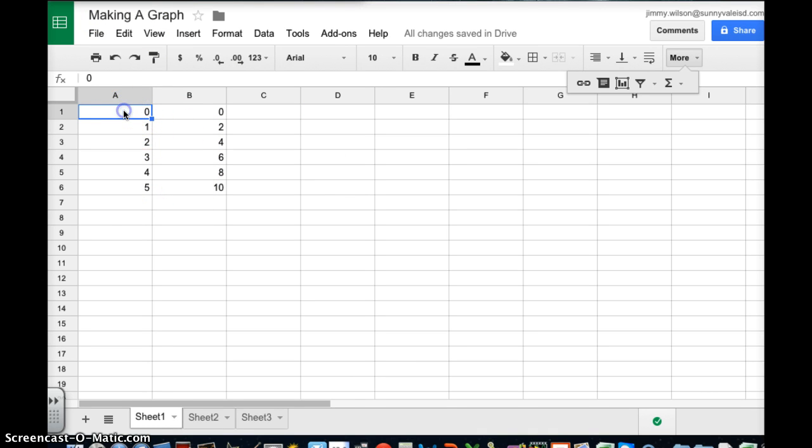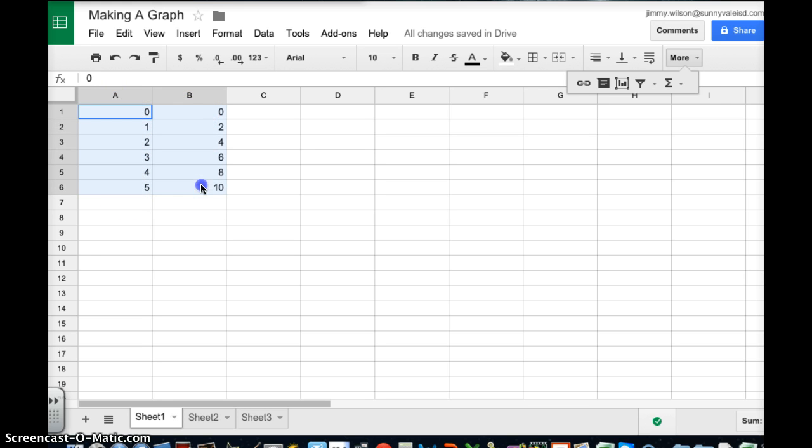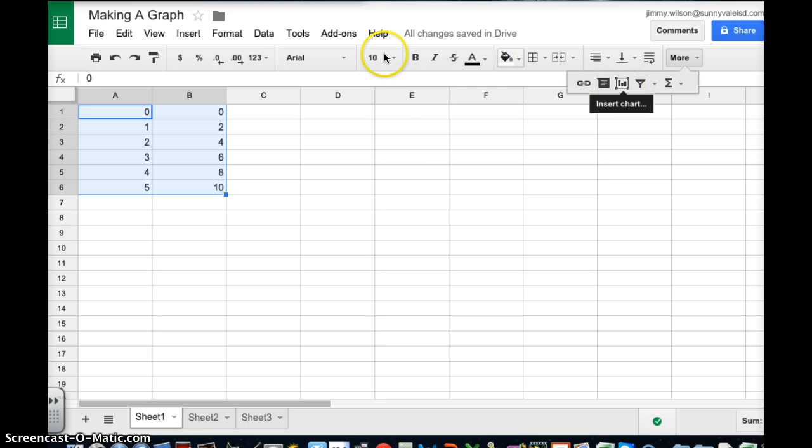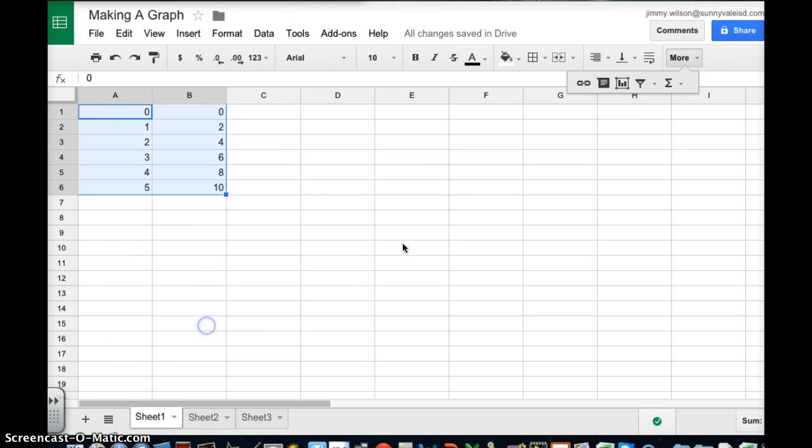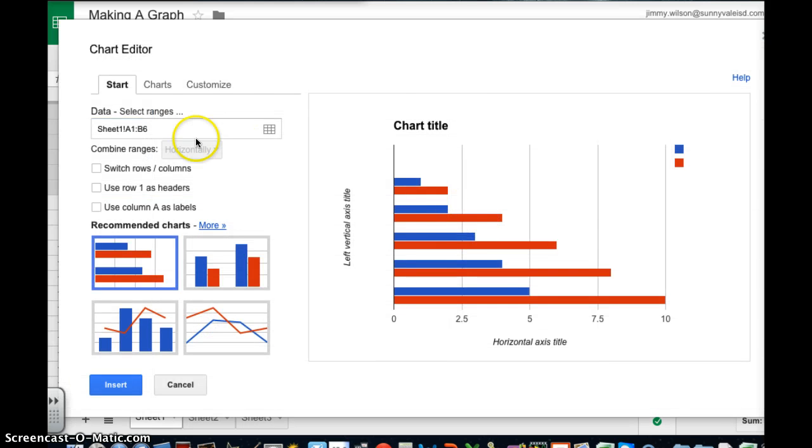So the first thing I'm going to do is notice my column A is going to be my X and my column B is going to be my Y. I'm just going to highlight all the data and then I'm going to insert a chart. I can do that here or I can go here and insert it this way. So either way works.